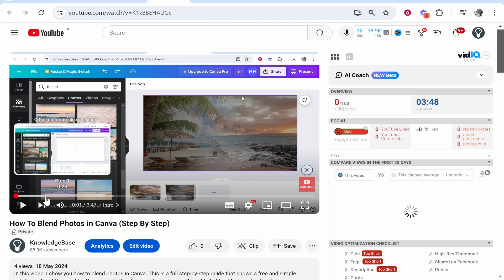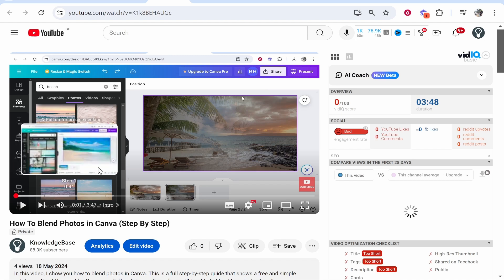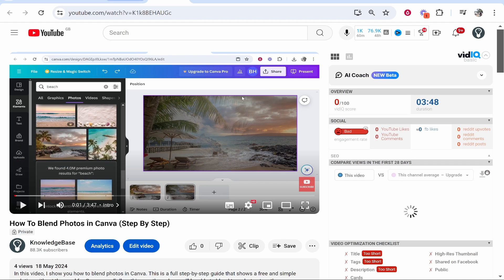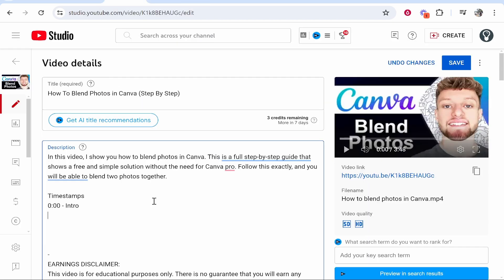So to write that down here, I would write 0:23, and that is going to be step one starting.